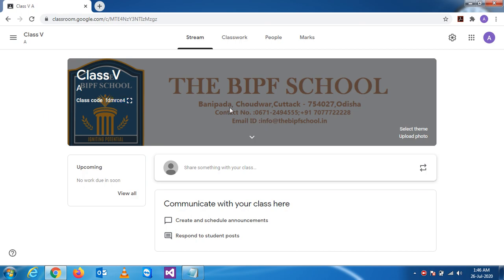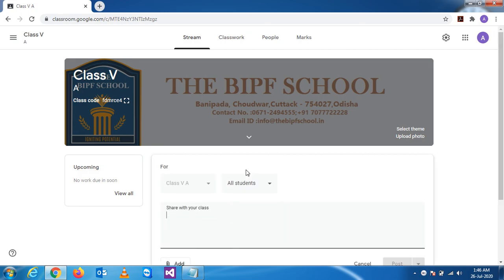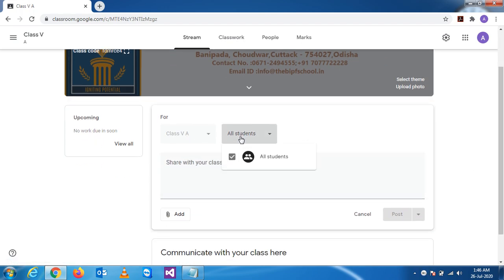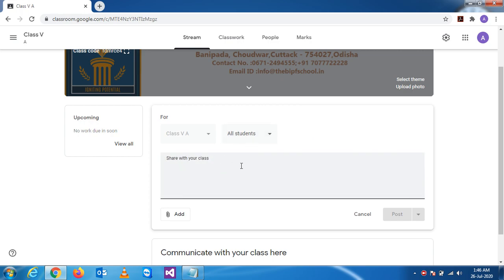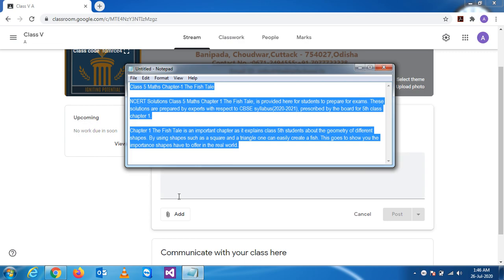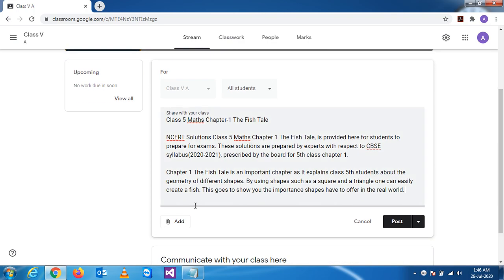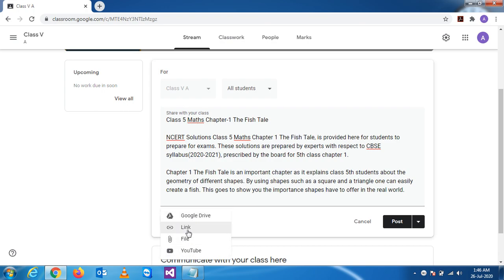Now we've seen how to change the theme. Let's see the use of the announcement block. Here you write something about your class. By default you are in Class 5A and you can give a message to all students. For demonstration I'm just adding a sample. Along with text, you can add videos, links, files, or photos.